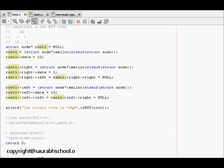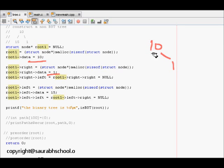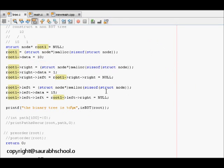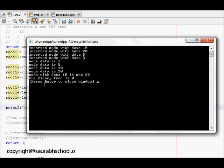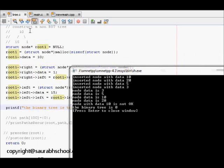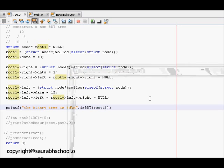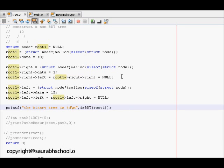Now let's look at a tree that is not a BST. The root node has value 10, the right child has value 1, and the left child has value 15. This is not following the BST property. When we run the code, we see that node with data 10 is not ok, because the left child 15 is greater than 10 and the right child 1 is less than 10. So the result correctly identifies this as not a binary search tree.